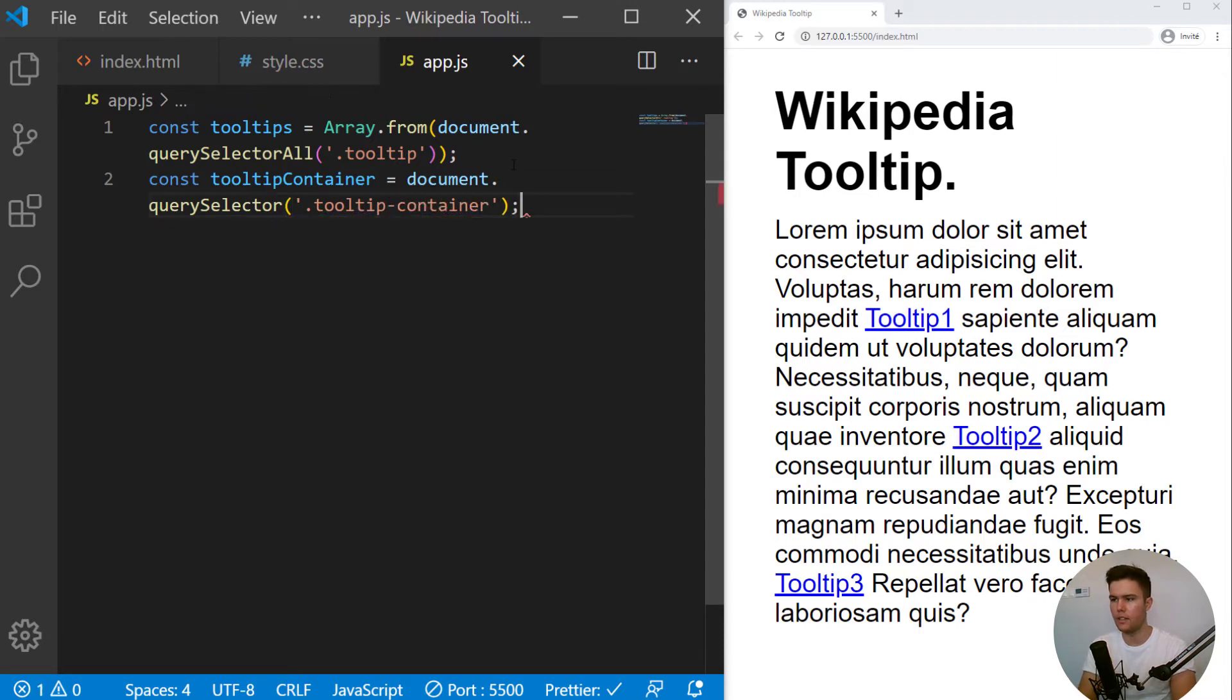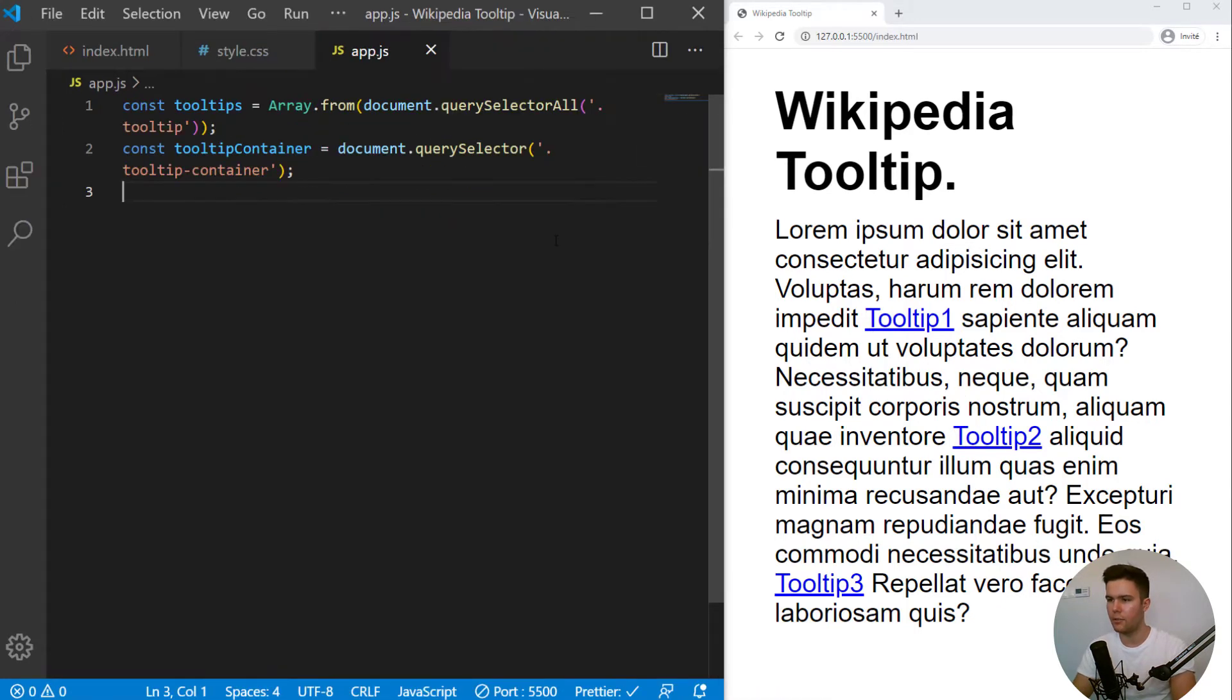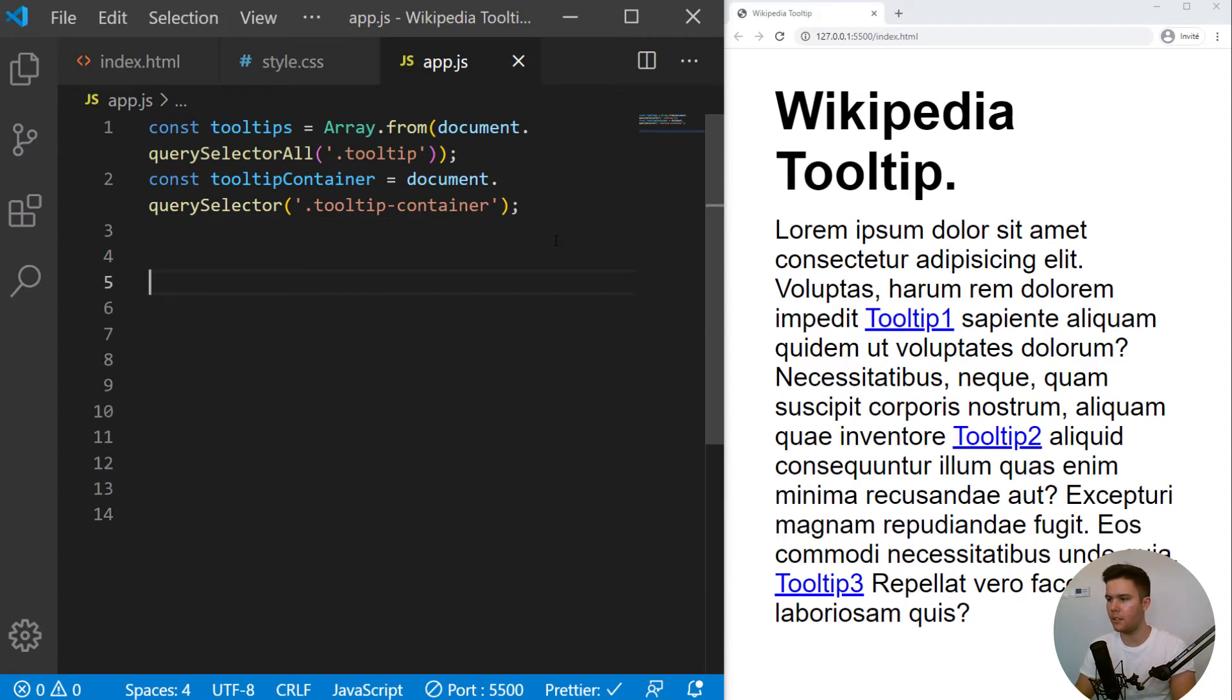So then we are taking a tooltip container equal document.queryselector tooltip.tooltip.container. Great. So this is the container that will appear every time we hover some links. So sorry for the presentation, but it's better when it's zoomed in, actually, because there is some people that are watching videos with a mobile phone.